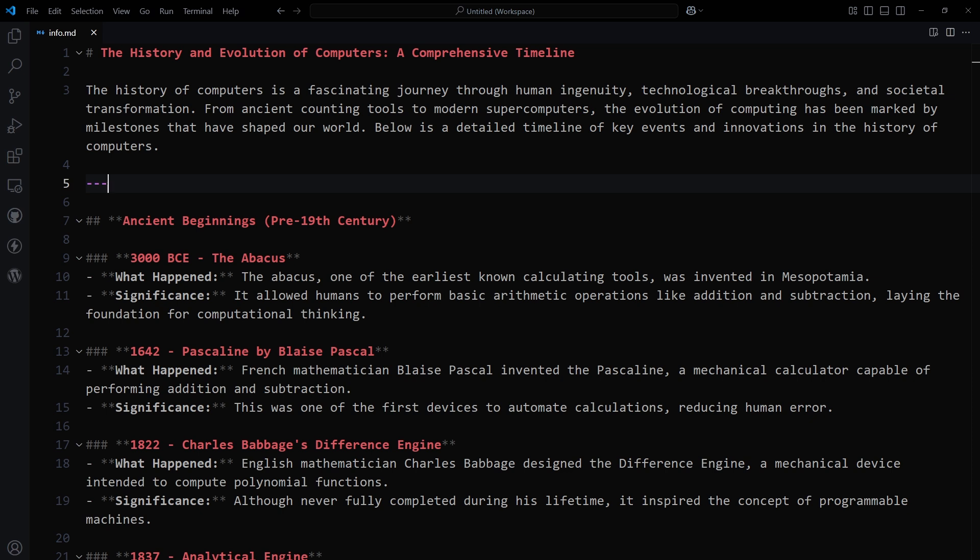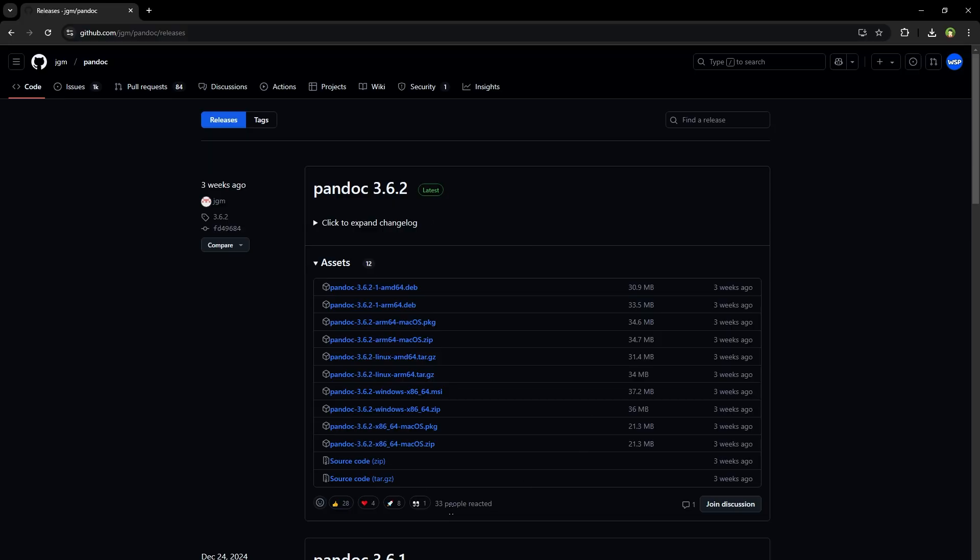To do that, you need to have installed Pandoc on your PC. Go to the GitHub page, download and install it. It's available for Mac, Windows, and Linux. Link is in the description.